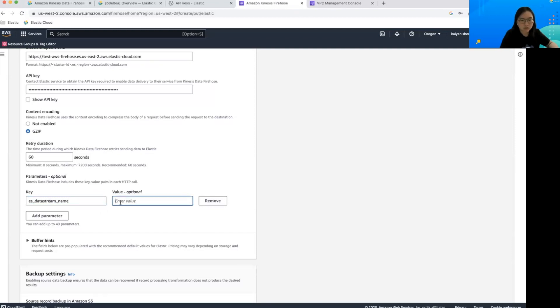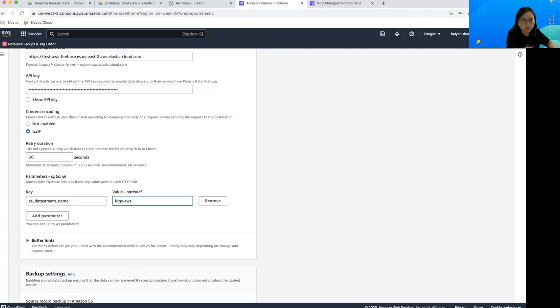For VPC flow log, you can specify the value to be logs-aws.vpcflow-default.